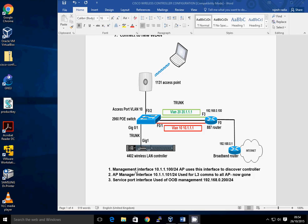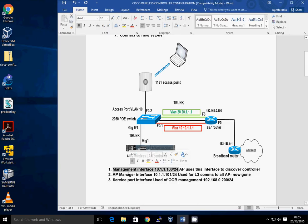The management interface now becomes the single point for connecting your access points and all the layer 3 communications between the wireless LAN controller and the rest of the network. On the 4402, the AP Manager interface is used for layer 3 communications — for example, if you've got a TACACS server, a DHCP server, or any other servers. The CAPWAP between the access point and the 4400 is done via the management interface. One additional interface is called the service port interface, which is predominantly used for out-of-band management. You don't really need the service port interface, but this model does have one.